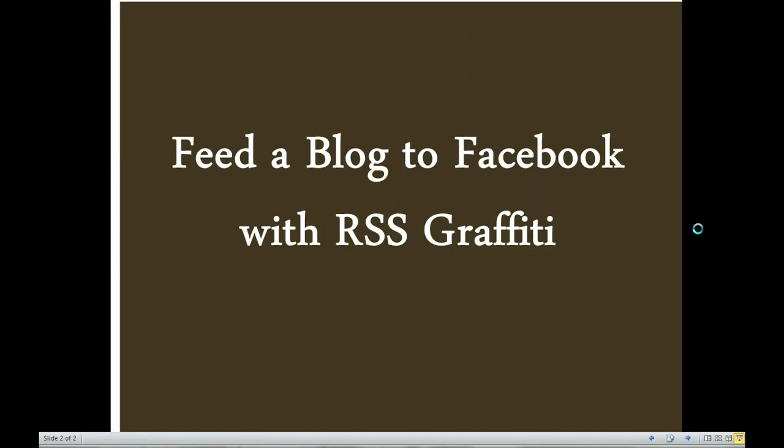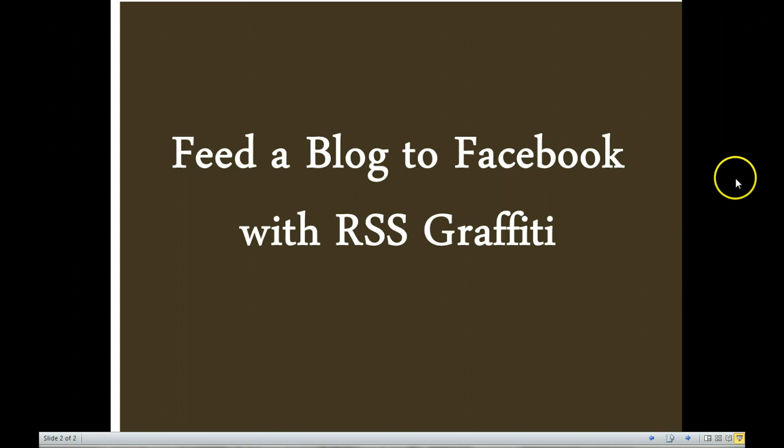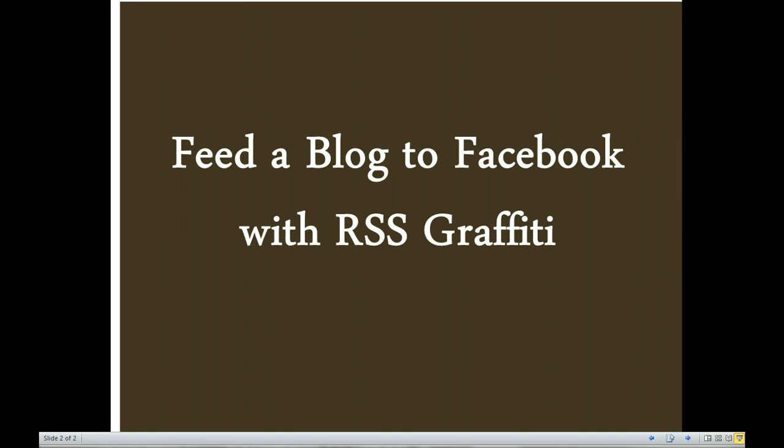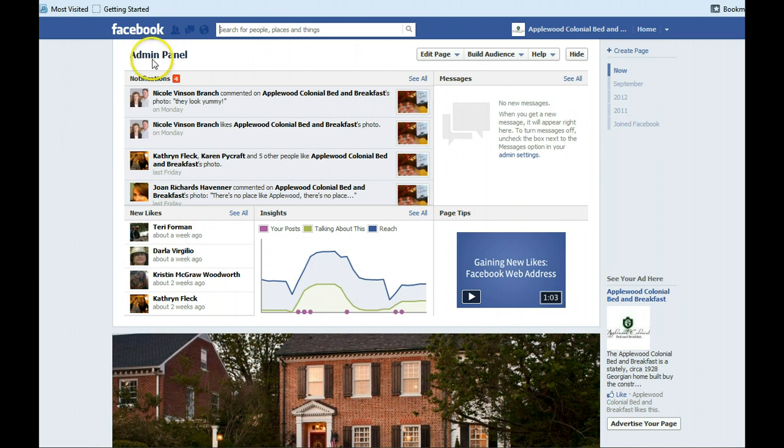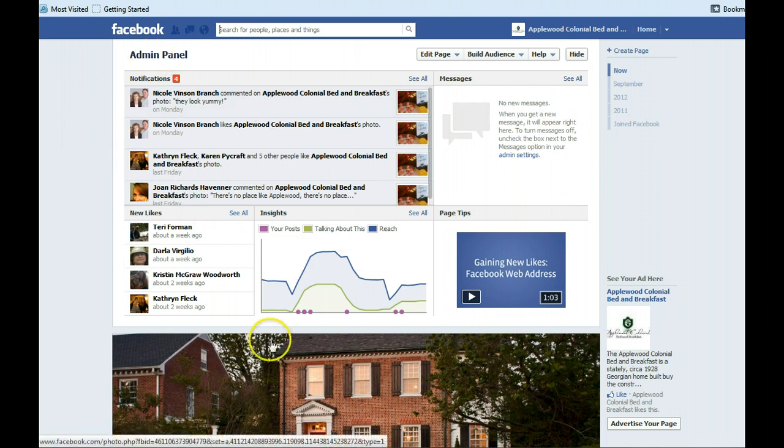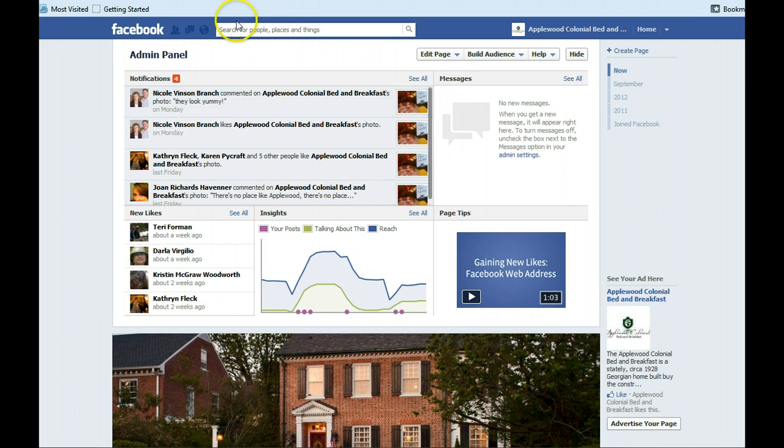And this will replace number 36, which was the older version of How to Use RSS Graffiti to Feed a Blog to Facebook. So what you're going to do is you're going to log into Facebook and you'll see here we're on the page for Applewood Colonial Bed and Breakfast.